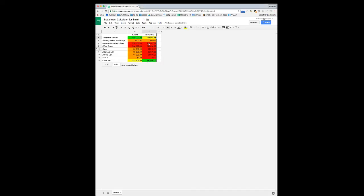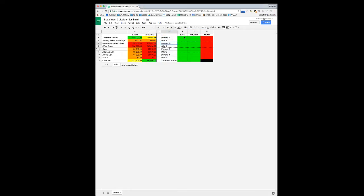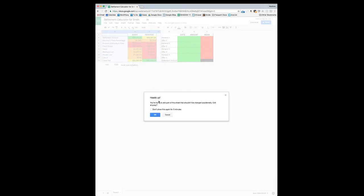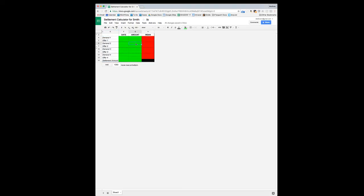Over here, the second thing we have is a log of the demands and the offers. This really stands alone — it's separate and apart from the settlement calculator. All that's happening in the demand log is it's giving us an opportunity to write down what our demands were, what the offers were in response, and what the number is in the middle. It's not doing anything fancy except giving you a place to have a snapshot, a bird's-eye view of everything that's happened in the settlement negotiation.